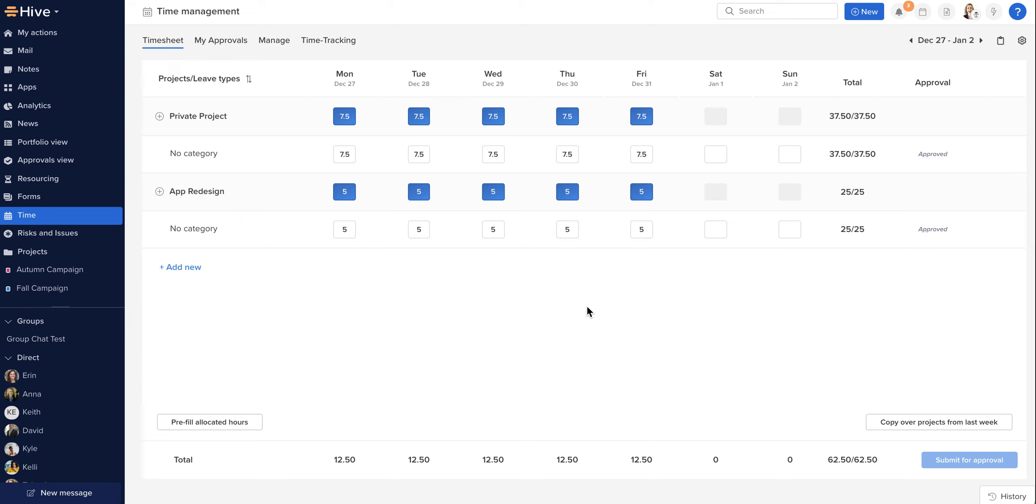And the first time you submit a timesheet, you may receive a prompt to select a manager should you not have one set in your profile. This is required to set a timesheet where an organization has the approval function. When the organization has switched off approval, you may find that you will auto-approve these. Now when auto-approval is enabled, you must still submit your timesheet to ensure that it's included in Hive's timesheet reporting.